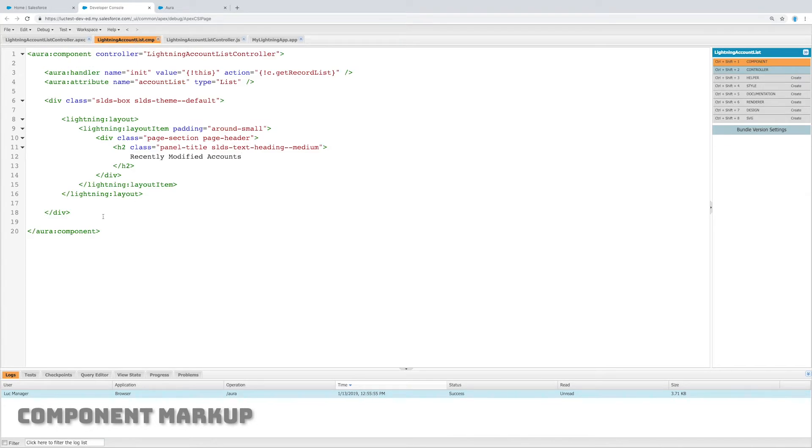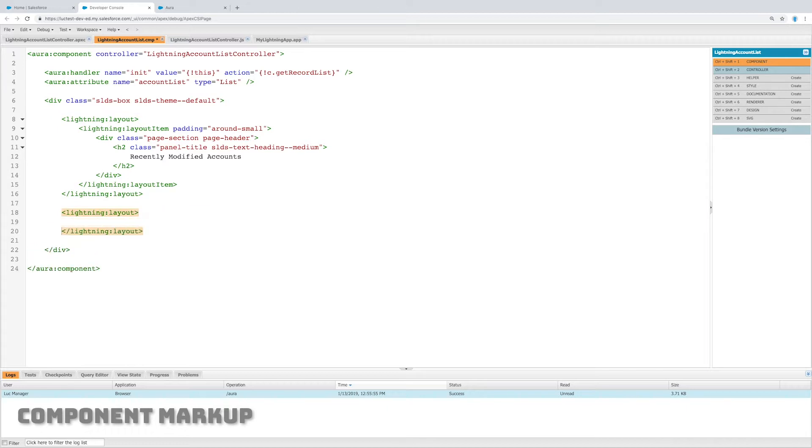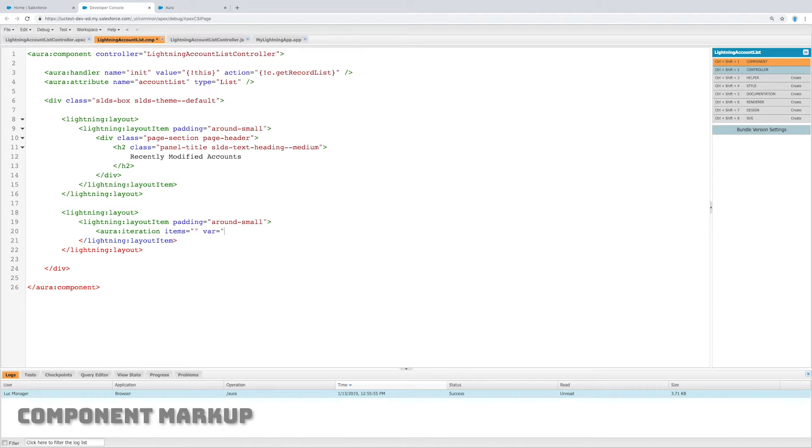Now let's go back to our markup and let's create yet another lightning layout item. I'm going to copy this and I'm going to copy the layout item again to save some time here.